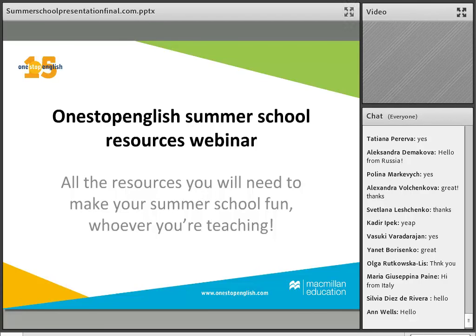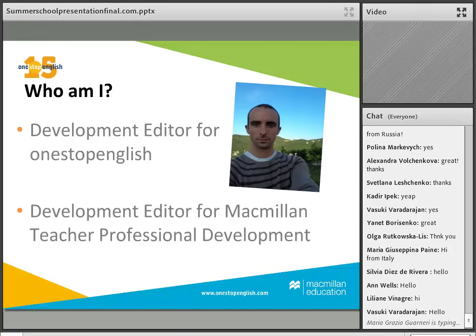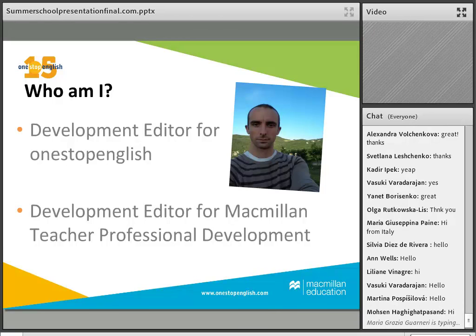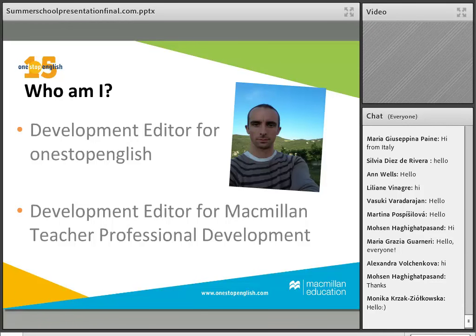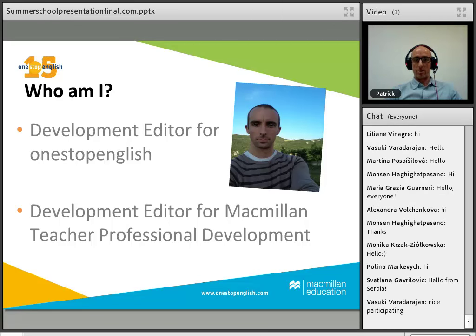Welcome to the One-Stop Summer School Resources Webinar. I'm the development editor here at One Stop English and also development editor for Macmillan Teacher Professional Development, which means I help edit resources for One Stop English. I also used to be a teacher — I taught for ten years in Asia, in Europe, and in London.